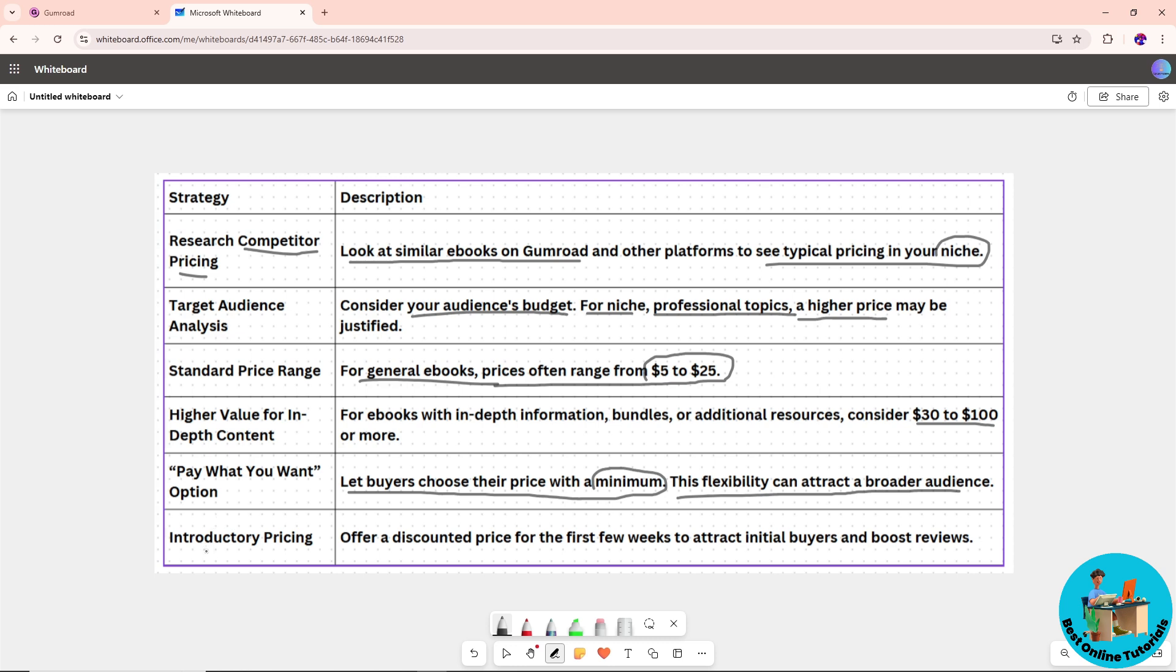Another option is introductory pricing, where you offer a discounted price for the first few weeks to attract initial buyers and boost reviews.